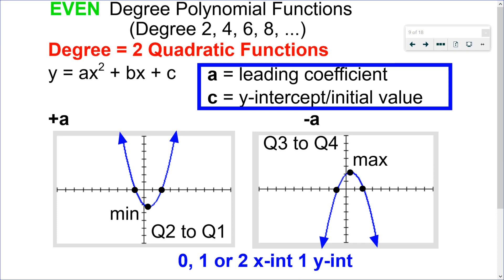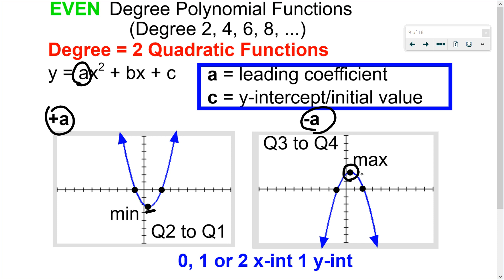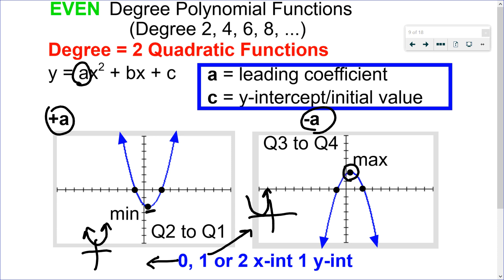Even degree functions include degree 2, 4, 6, or 8. Degree 2 takes us back to quadratics. When the leading coefficient A is positive, the graph opens up with a minimum value. When A is negative, the graph opens down with a maximum value. Quadratics can have 0, 1, or 2 x-intercepts, but will always have 1 y-intercept. A graph with 0 x-intercepts just opens up above the x-axis. One x-intercept is an example of a perfect square trinomial that touches the x-axis just once. Quadratics will always have 1 y-intercept.